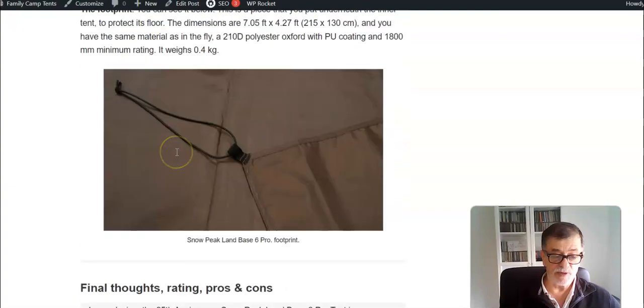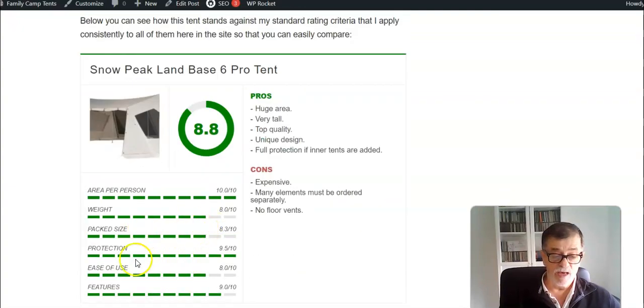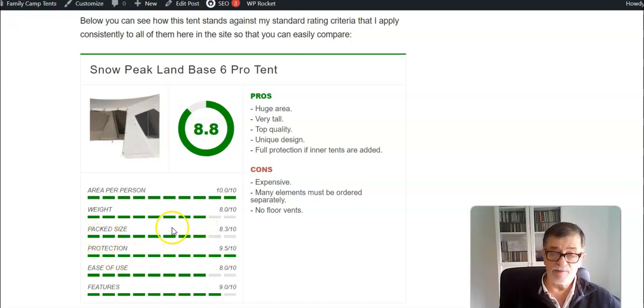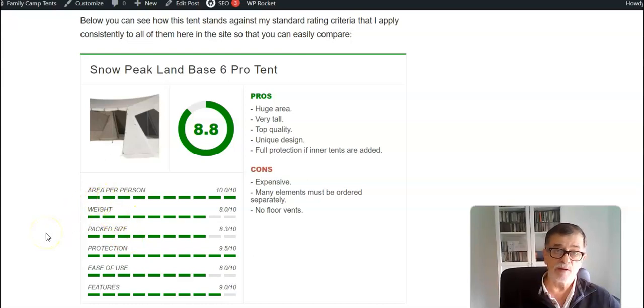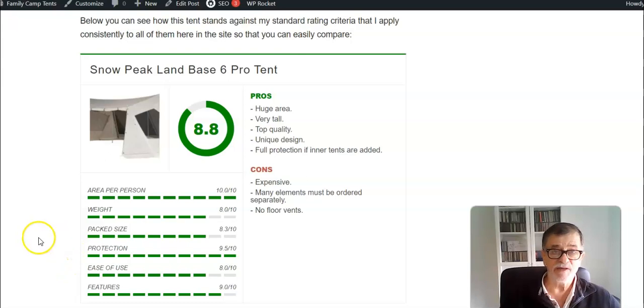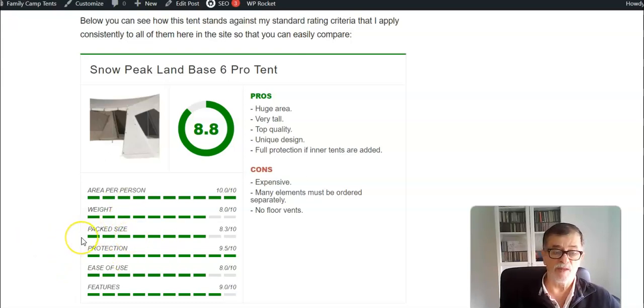My rating for this actually is quite good. Regarding the pack size, again both weight and pack size, I calculate assuming that you would put five inner tents inside. You see it is still very good.